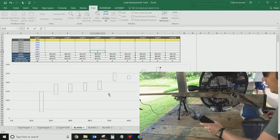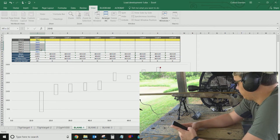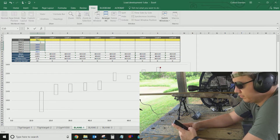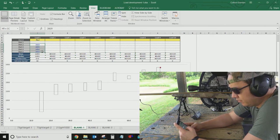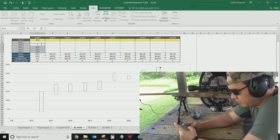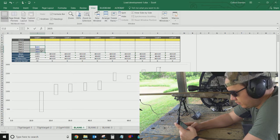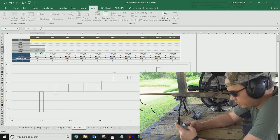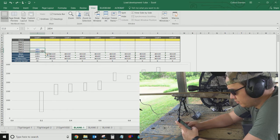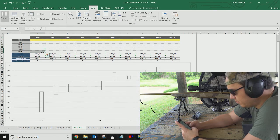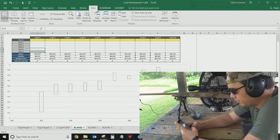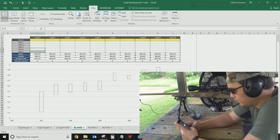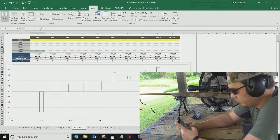Okay guys, I wanted to review with you how I used the 6-5 Guys load development spreadsheet. Let me delete some of this stuff. So the first thing is to go out on the range and start shooting.